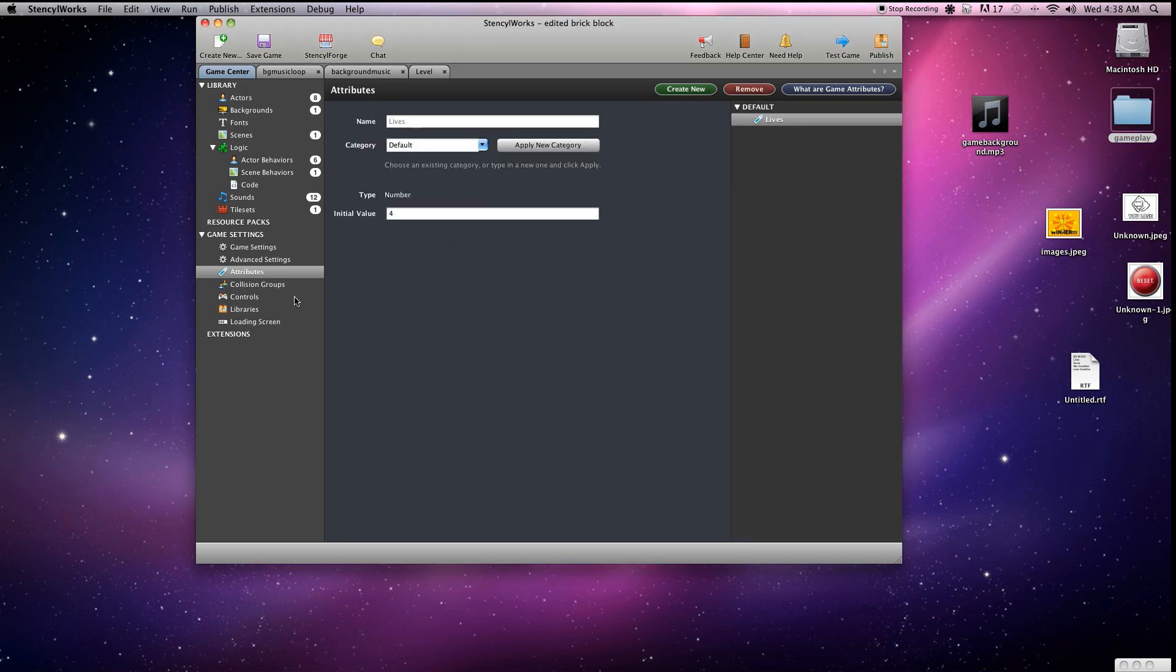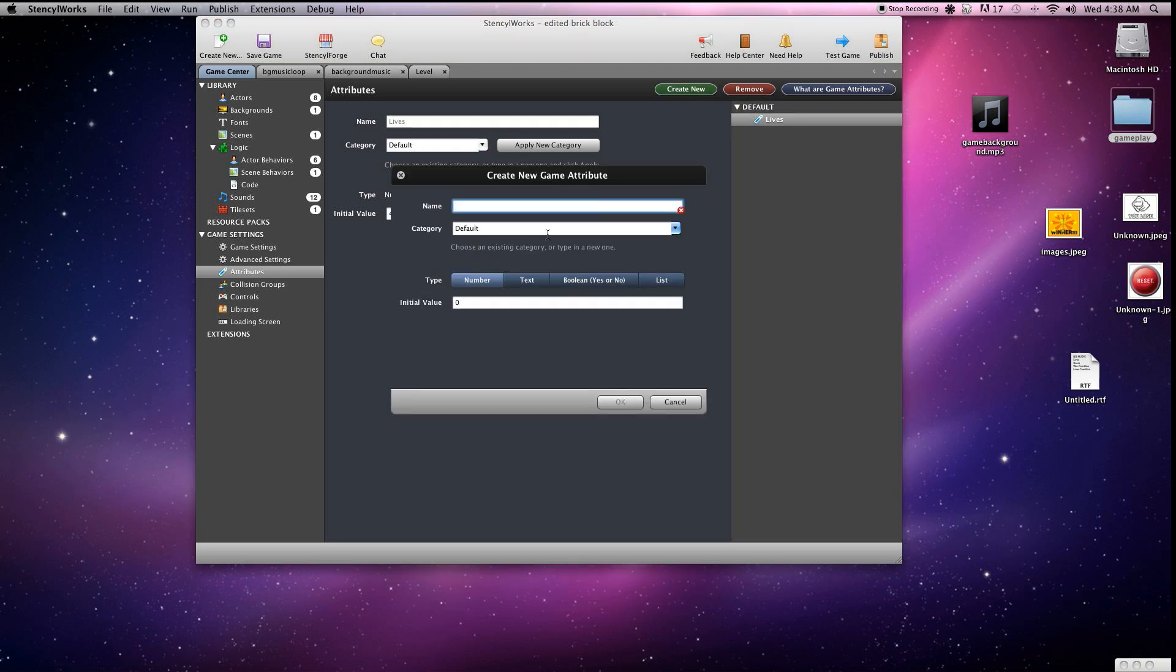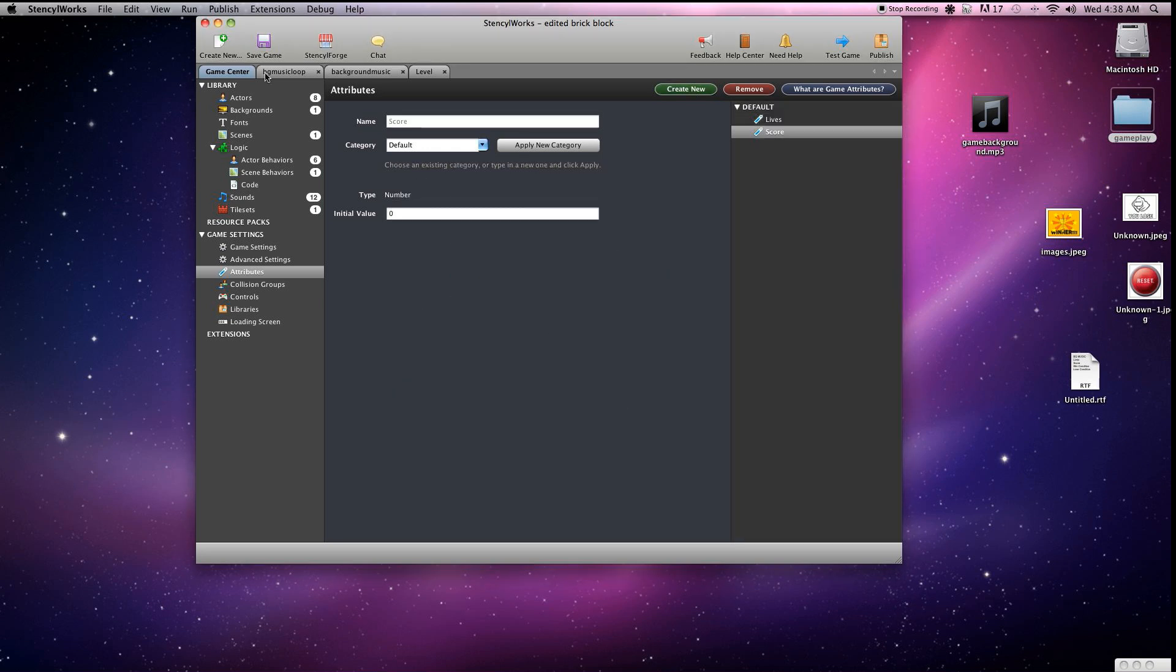So we'll have a couple starting lives. Next one, we're going to go ahead and just create score as long as we're here. Number, set it to zero because it's going to start there.